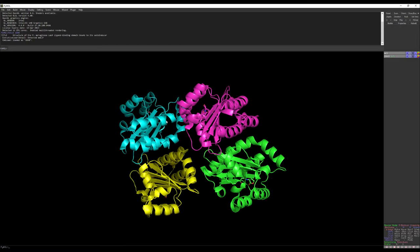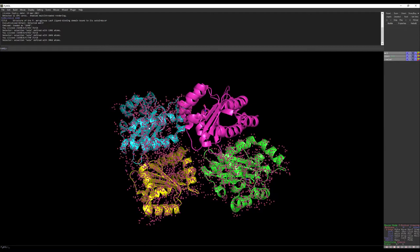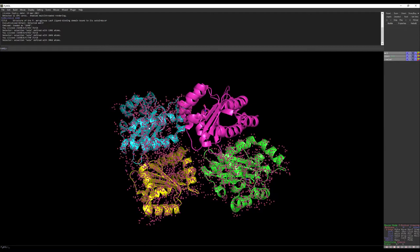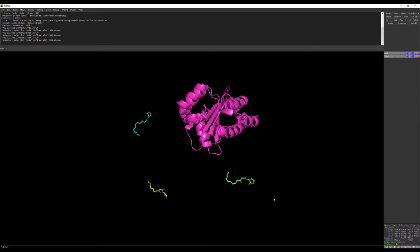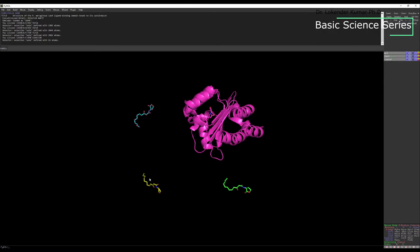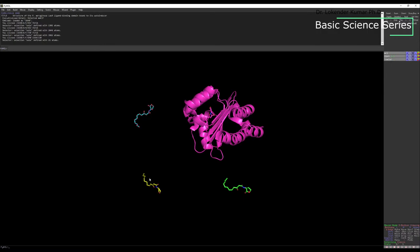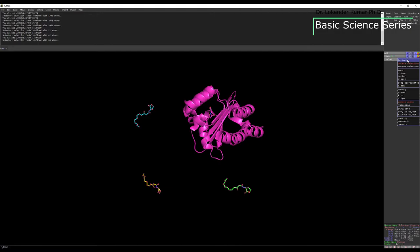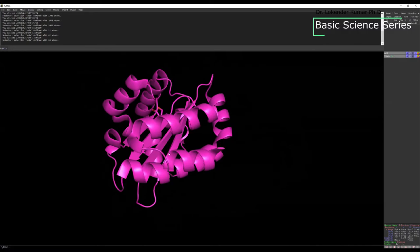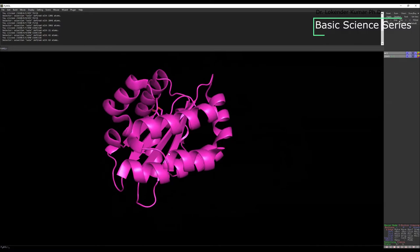Now we need to remove the extra chains and just process a single chain. Go to this particular panel where you can select by residues or by chains. Click on the chains you want to delete, then go to remove atoms. You can see the protein molecules are removed but the ligand molecules are still there because you haven't selected them. Now click on the extra ligand molecules, go to A, selection, remove atoms. Now I have one single ligand molecule and one single protein molecule.